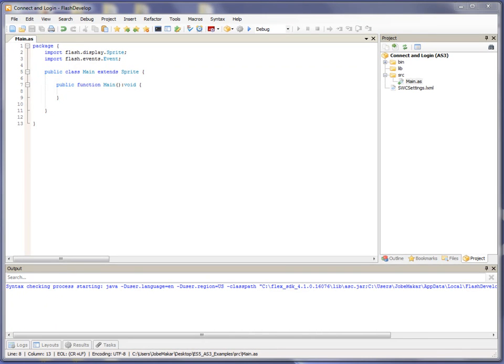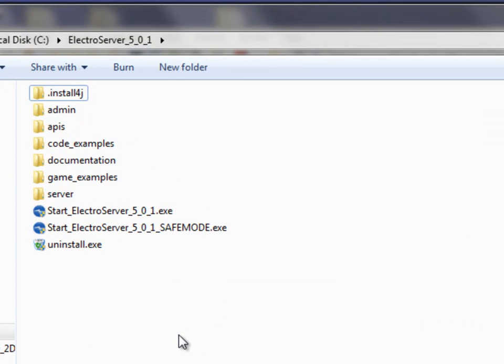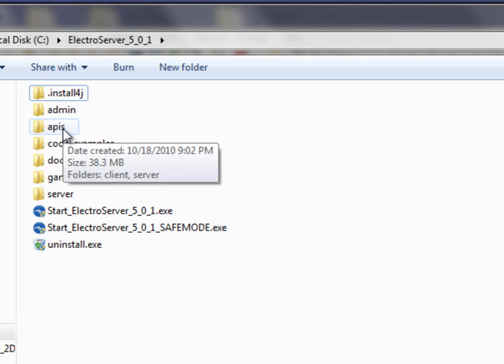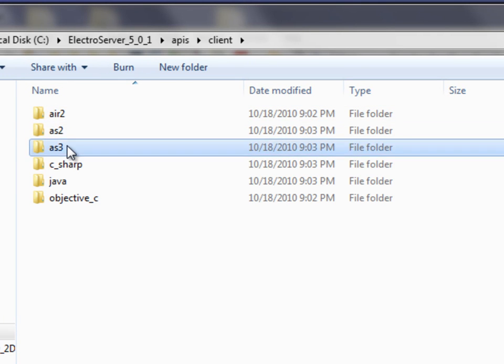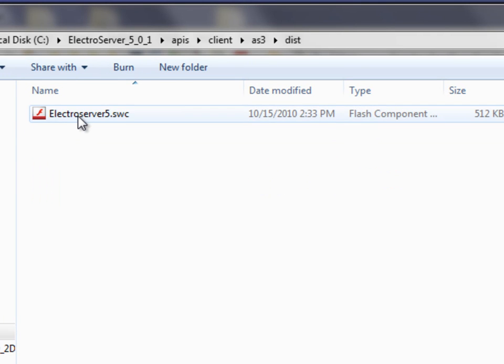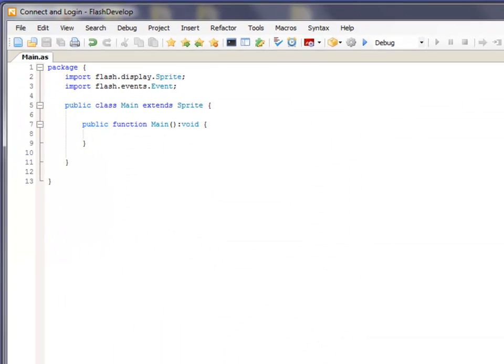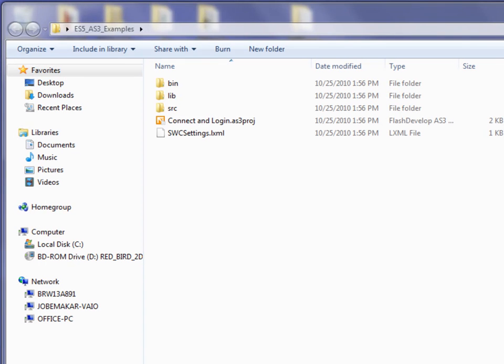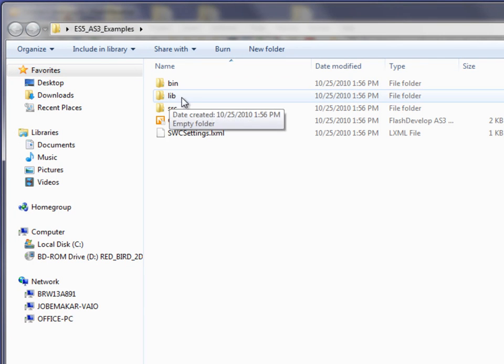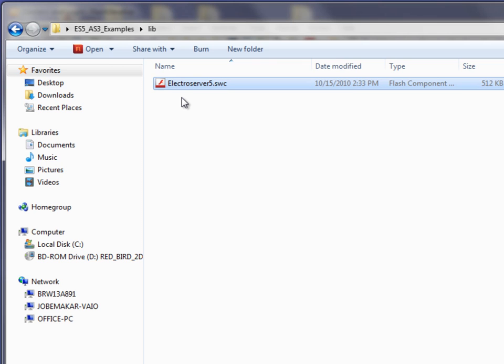Now, if I go to the installation directory of ElectroServer, you can see I have ElectroServer 5.0.1 installed. If I go to this directory and double-click on APIs, Client, AS3, and then Dist, I'll find ElectroServer 5.swc. This is the SWC file needed for this application. I'm going to copy that. And I'm going to go to the new project that we just created. This is the new project we just created. And here's the lib directory. I'm going in there. I'm pasting the SWC file.